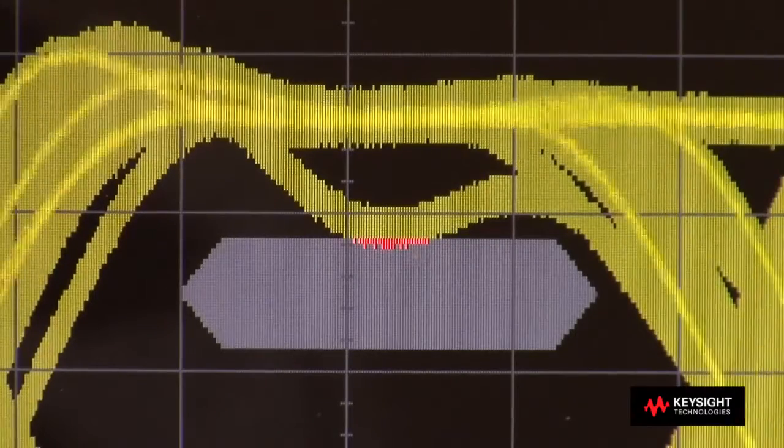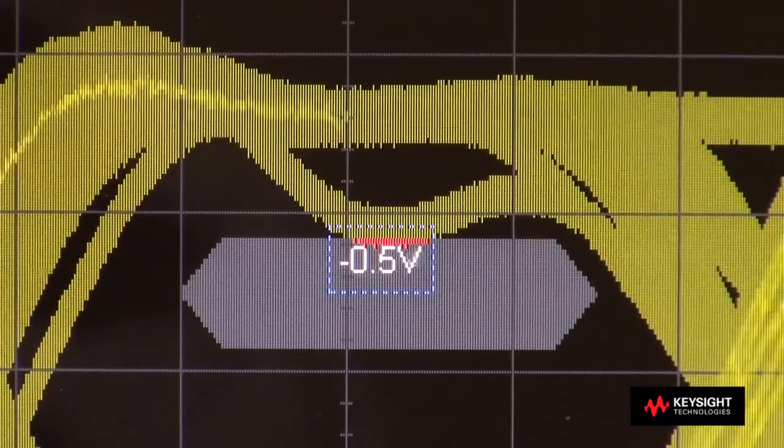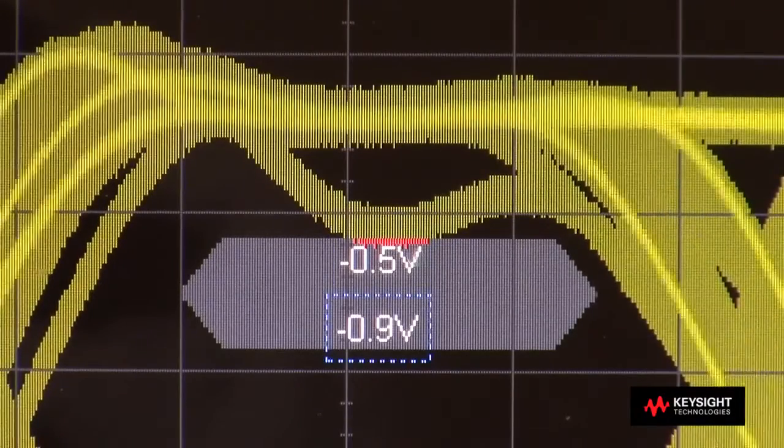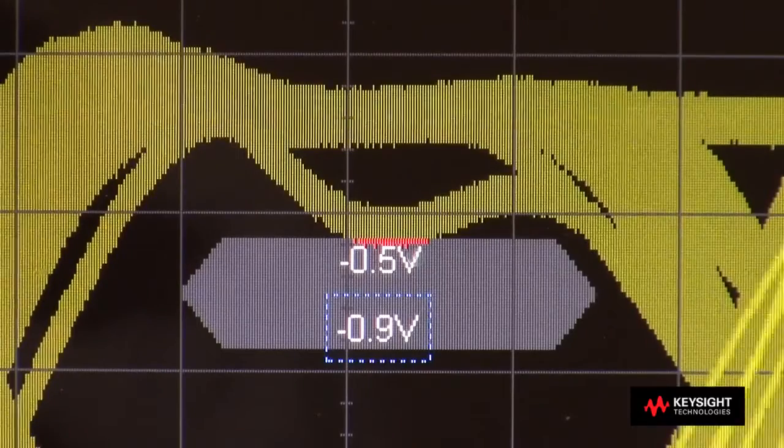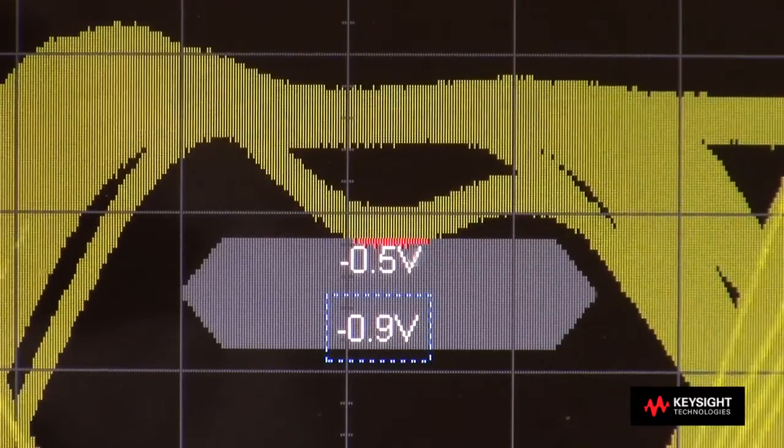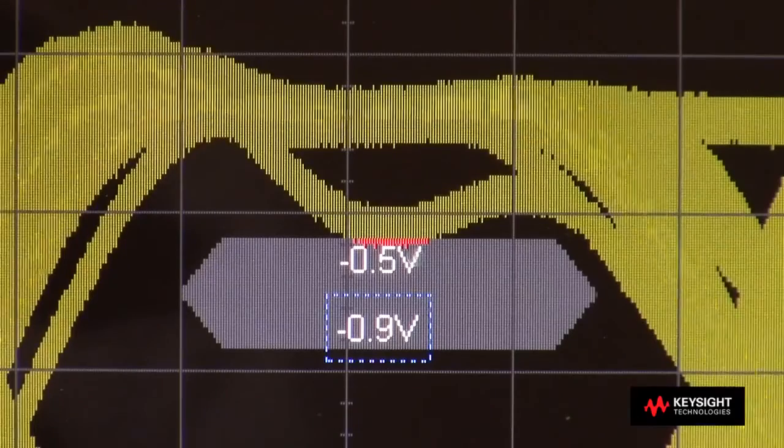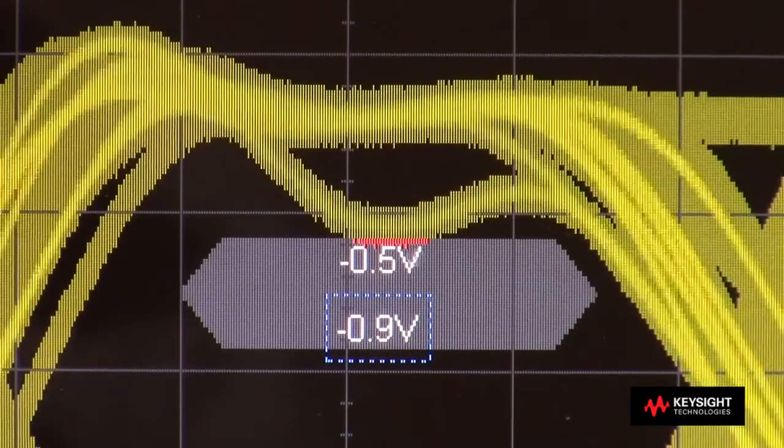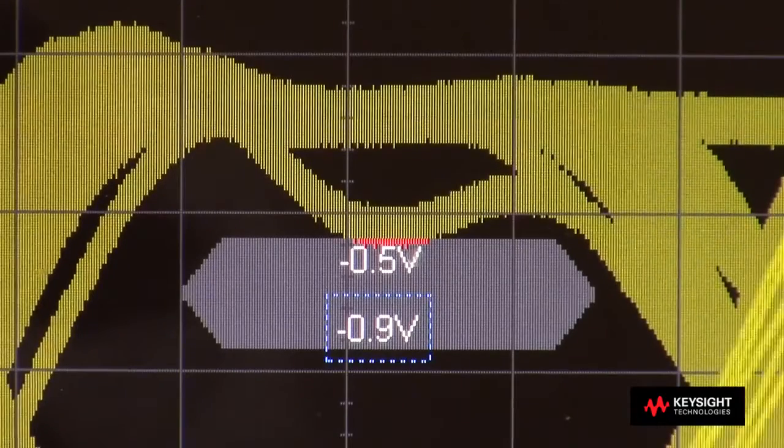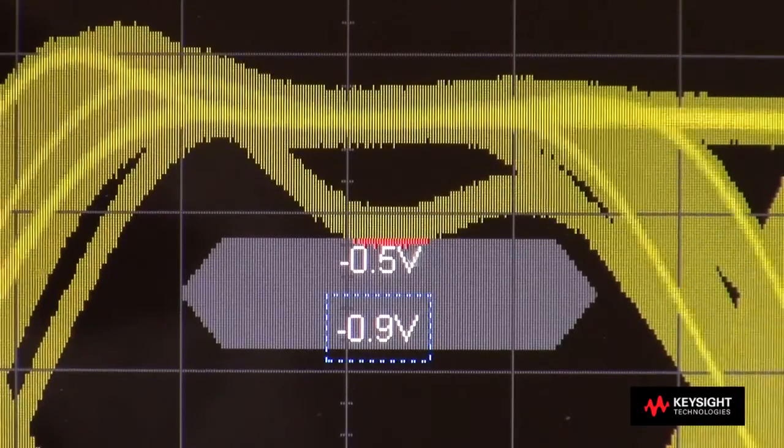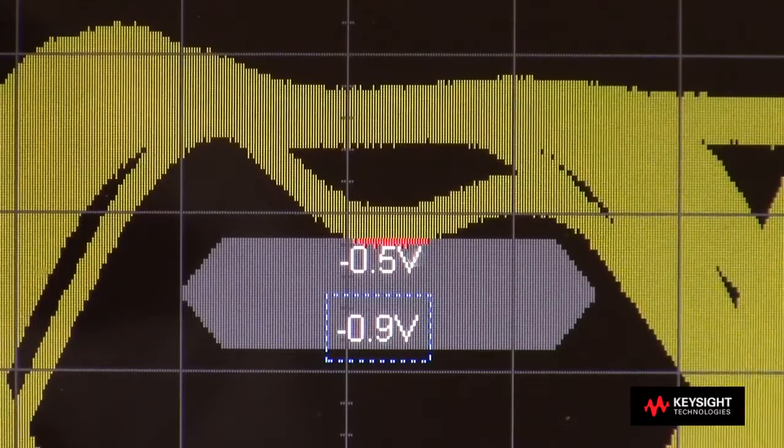The upper boundary is set at minus 0.5 volts, the lower boundary at minus 0.9 volts. Now this is for if you're probing to view dominant bit low. If I was probing to view dominant bit high, and I recalled that particular mask file, then it would be plus 0.5 to plus 0.9.